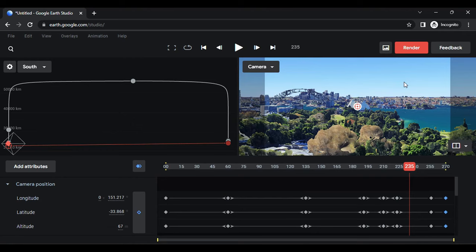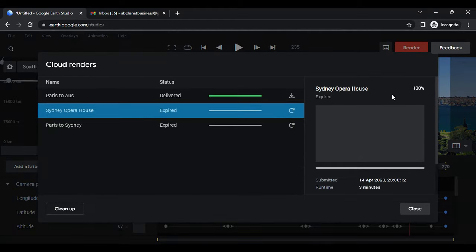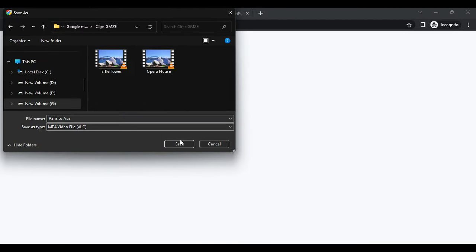After a few minutes, a notification will pop up indicating that the render is ready for download. Click on view and download, then save the rendered file.